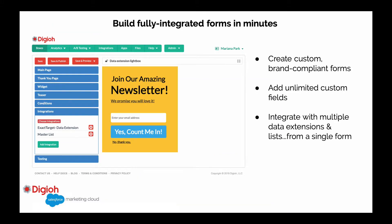First of all, a little bit about Digio. Digio is a form builder that's deeply integrated with Marketing Cloud and Commerce Cloud, and it allows you to create custom brand compliant forms. Basically, any type of form or widget, from lightboxes to banners, sidebars, quizzes, and progressive forms, you can create it.